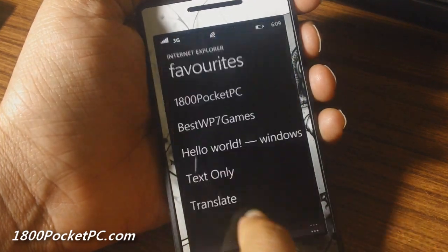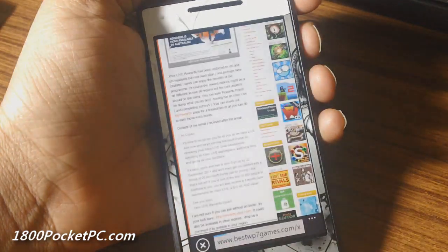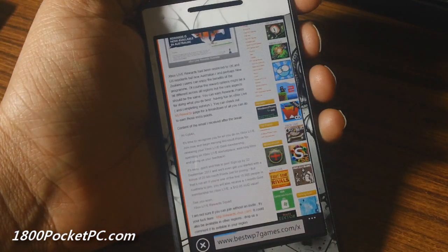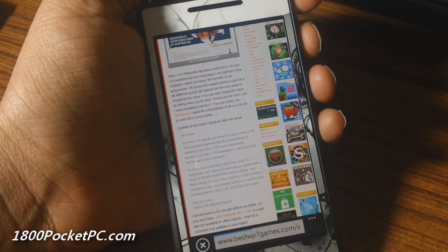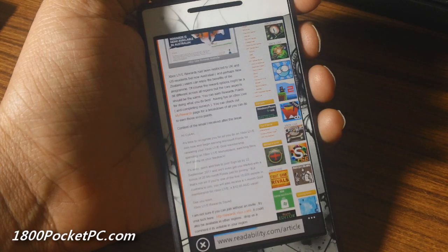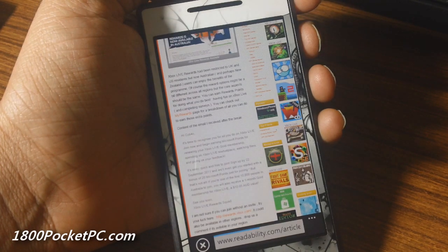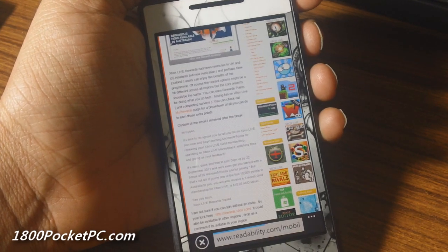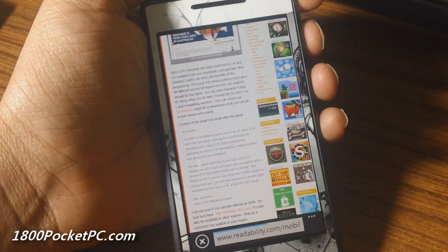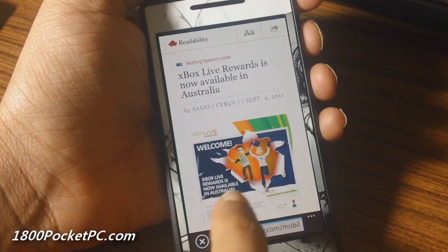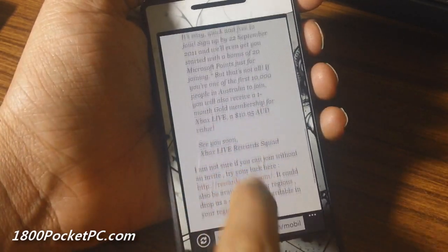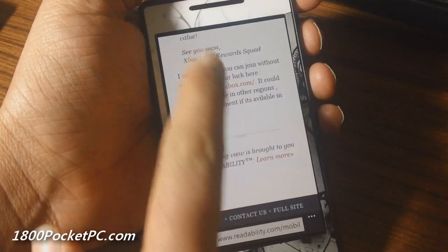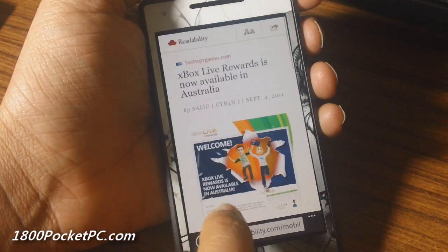And now you'll get a formatted version for the mobile phone which reduces the number of ads and things like that on the page.